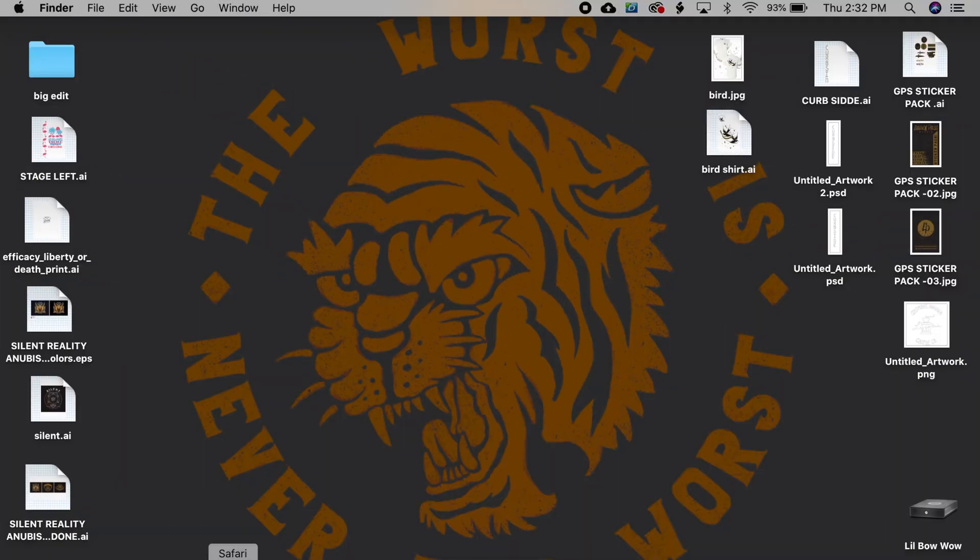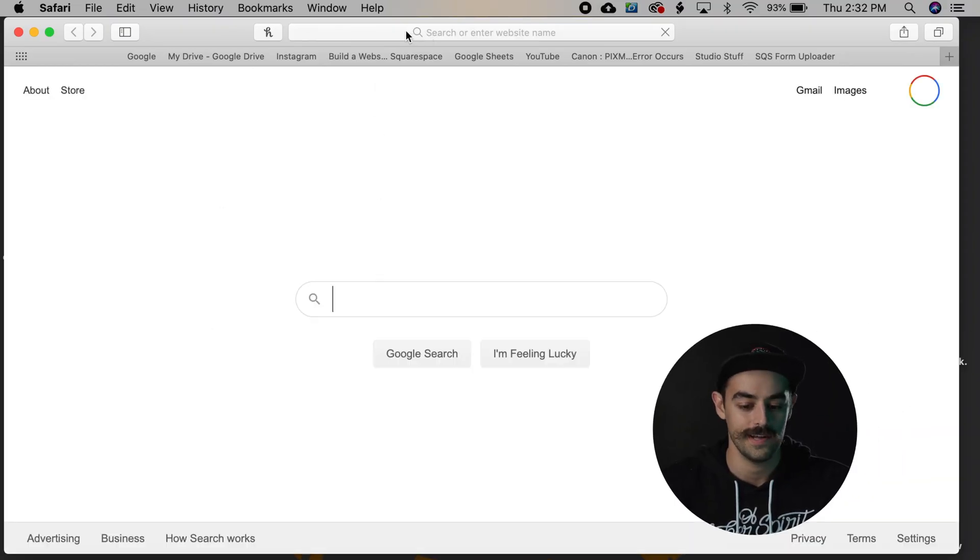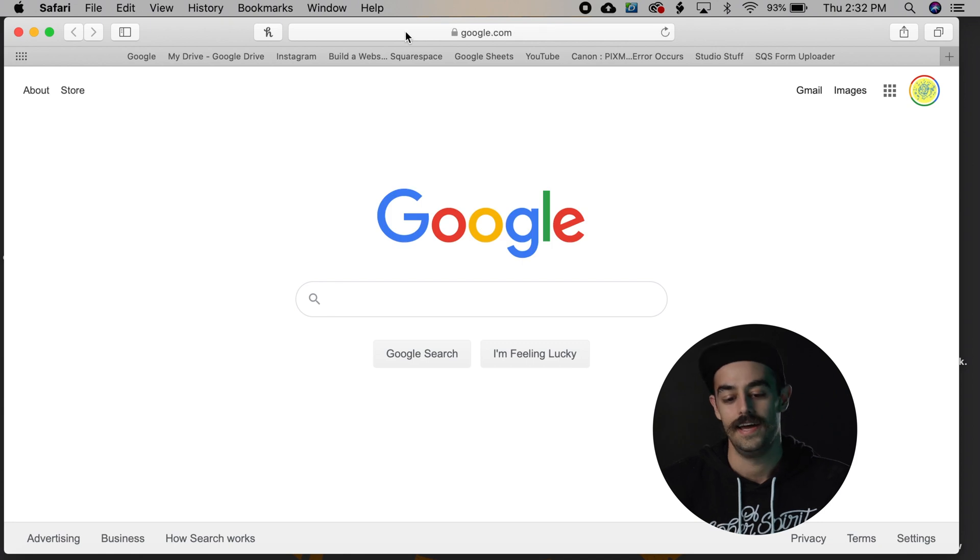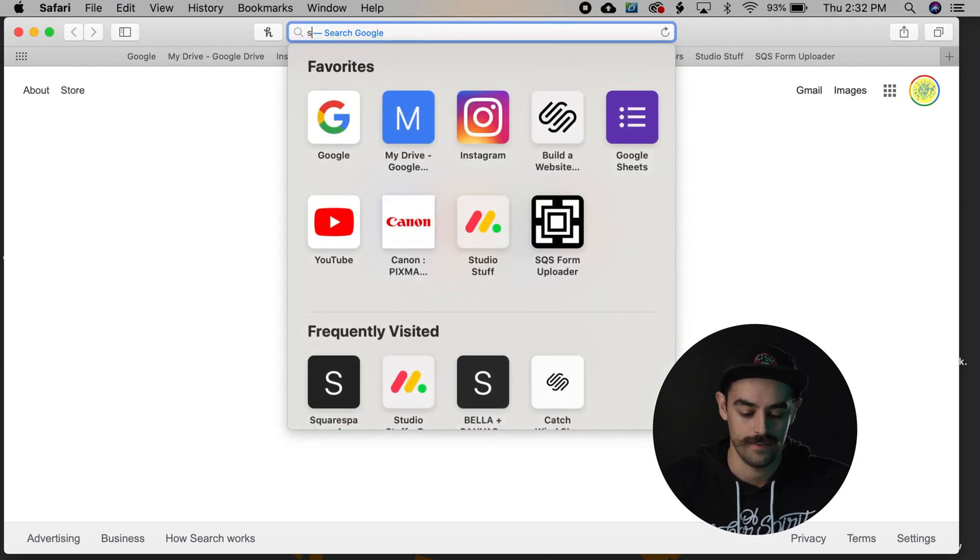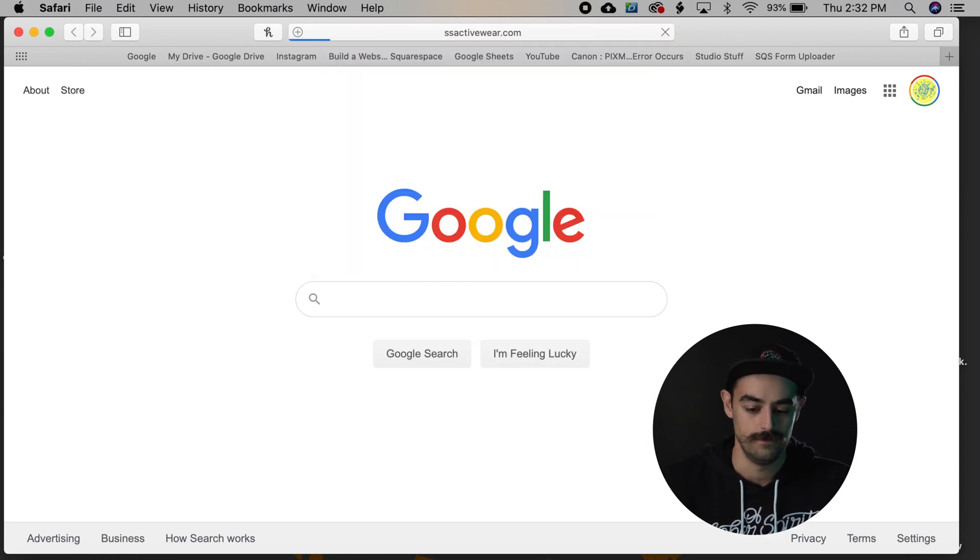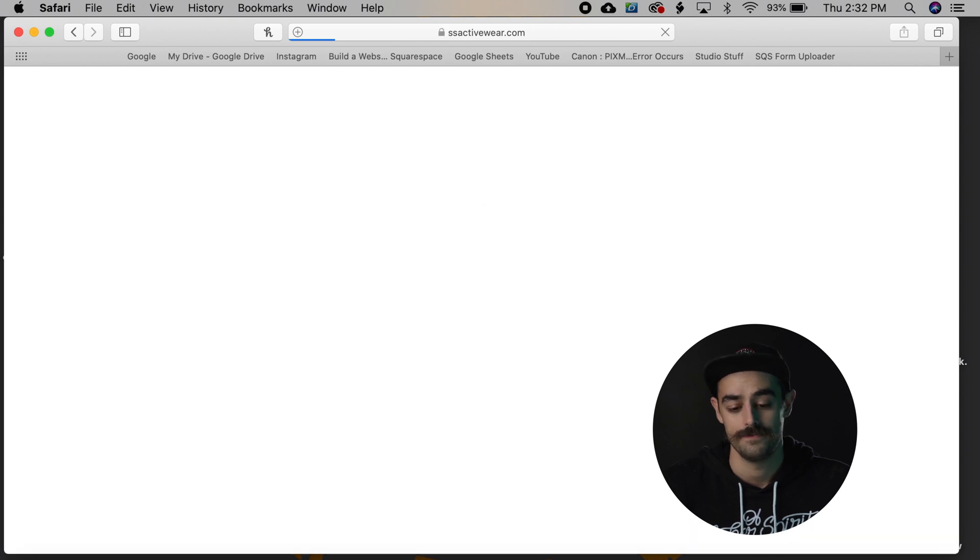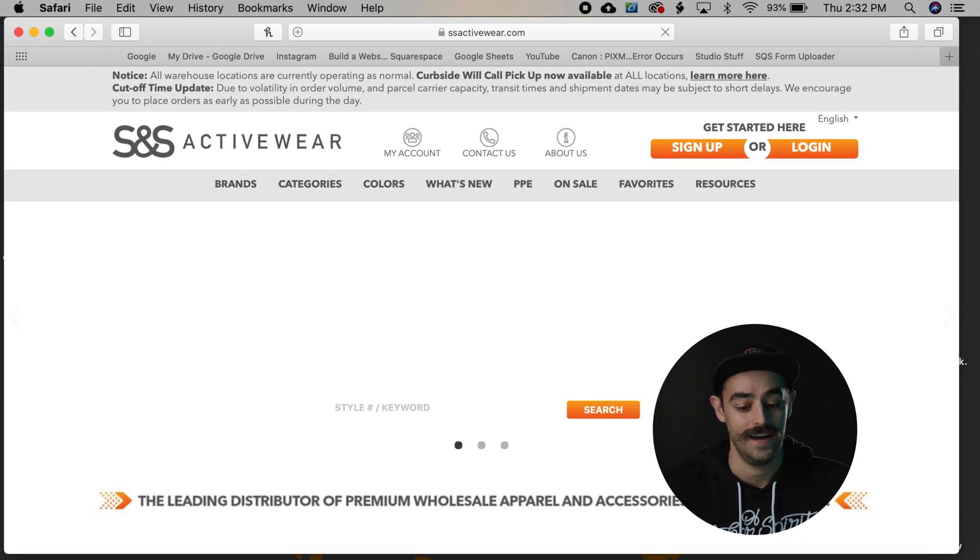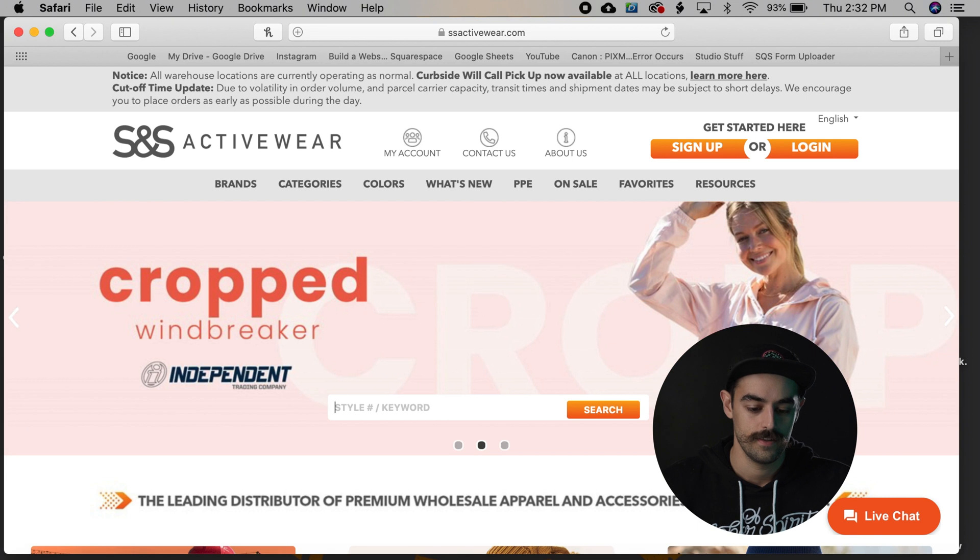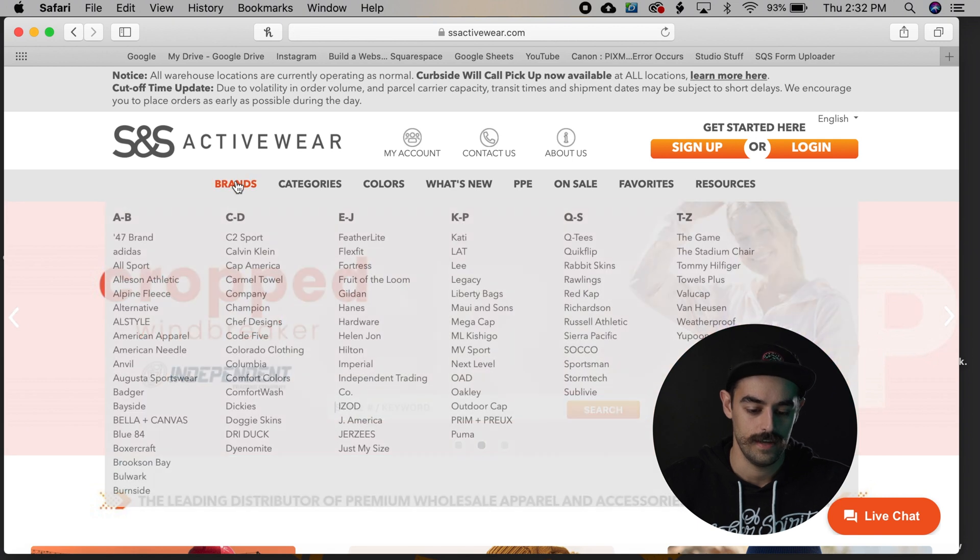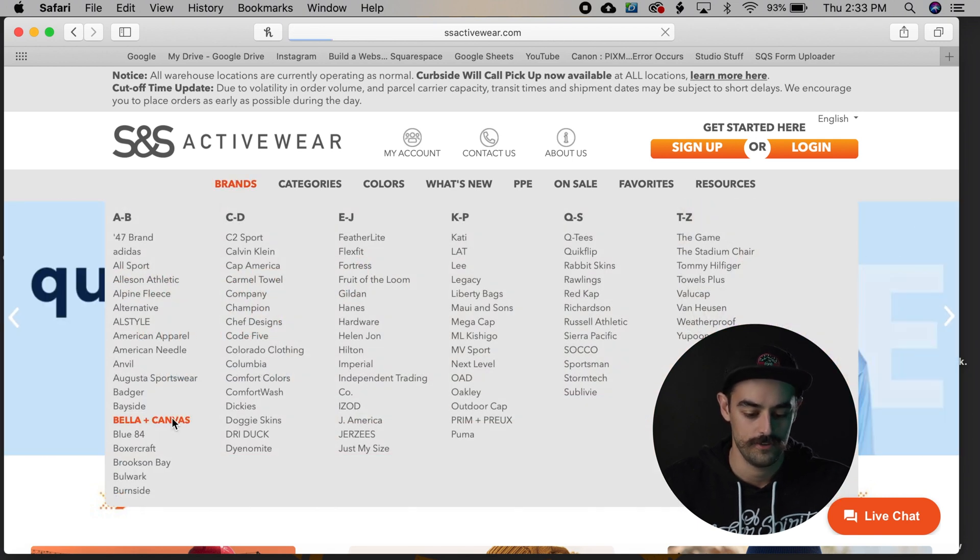So what I'm gonna do is hop into my good old Safari browser, my Google, and we're gonna go to our wholesale site SS Activewear. Dynamite place, they got all kinds of wholesale items. And let's just say that the client is gonna want to print this on a Bella Canvas shirt.